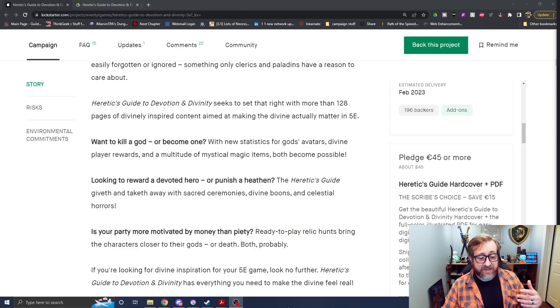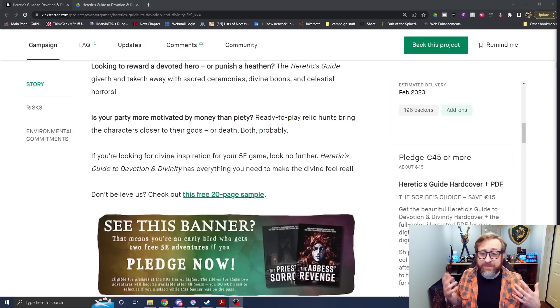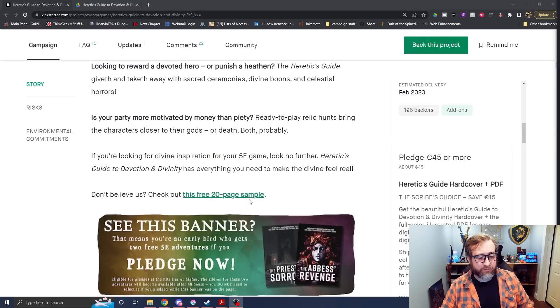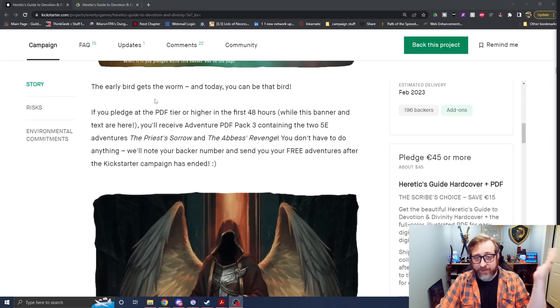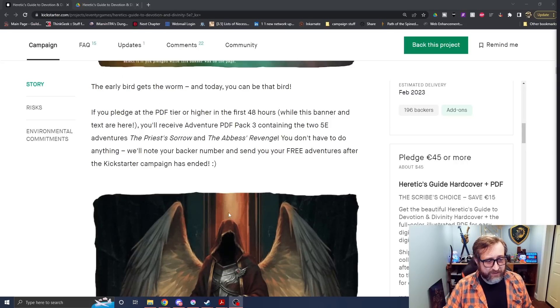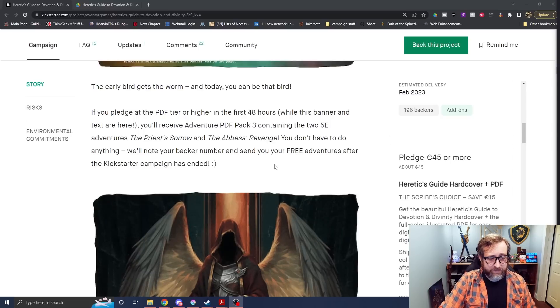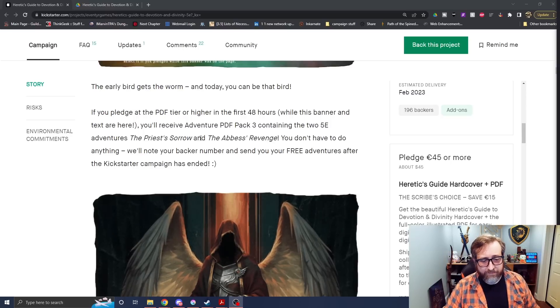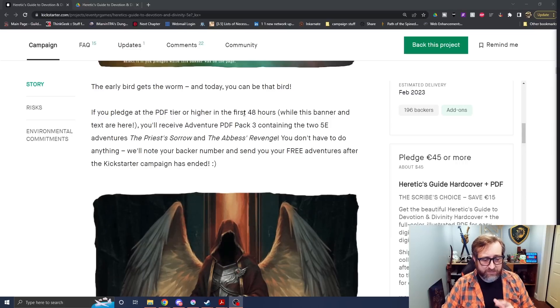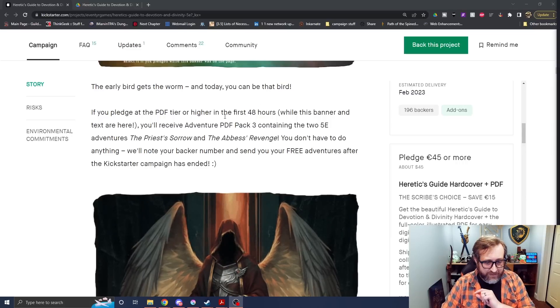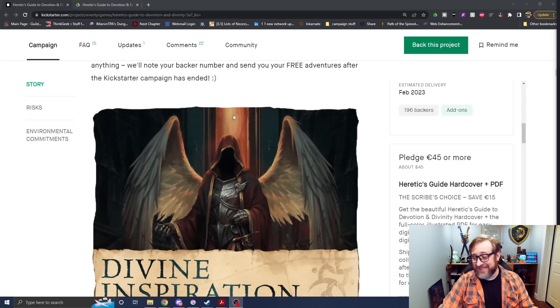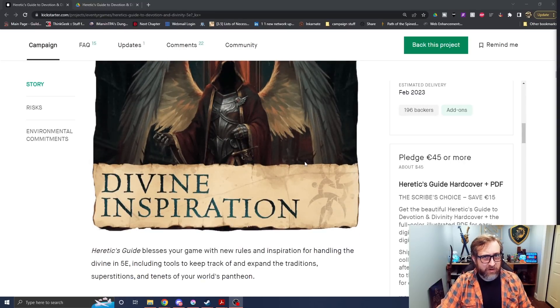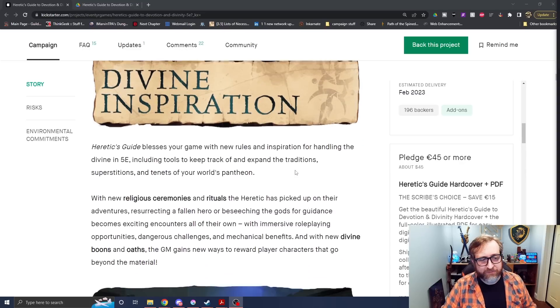They have things like relic hunts, which I think is a really cool concept. So basically, like, search for the Holy Grail concept things for these relic-style ritual items for religious characters, or again, a treasure hunting party. If you pledge in the first 48 hours, which it did just launch just this morning, you receive adventure PDF pack 3 featuring two 5th edition adventures, the Priest's Sorrow and the Abyss's Revenge. You don't have to do anything. You'll just get that if you back it between now, and I think the next tomorrow will be 24 hours, so I guess between now and Friday.